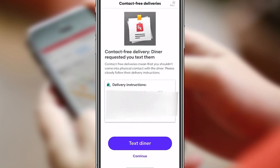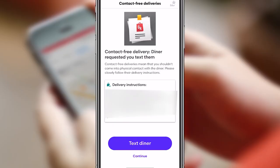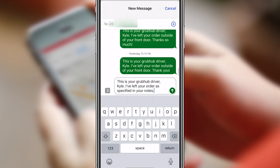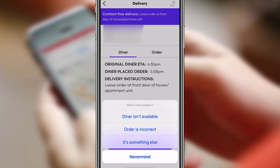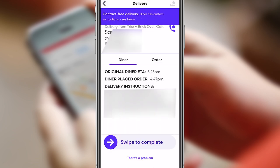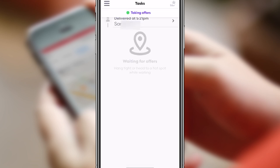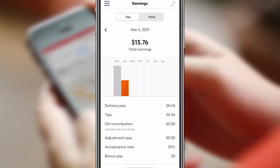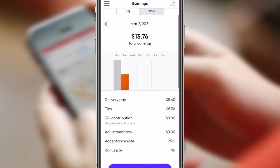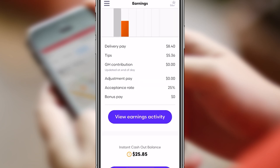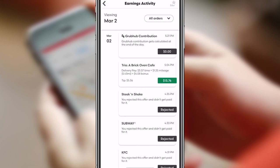Hit the navigation button again to open the map and drive to the customer. Once you're at their place, hit Arrived. For contact-free deliveries it may say to just leave it — so I left it on the doorstep and texted the diner to let them know. If there's a problem, hit 'There's a Problem.' Once done, hit Delivered and swipe to complete. You'll go back to your taskbar ready for more offers, and you've just made money. For this order we made $13.76 — $3.07 time pay, $1.25 mileage, $4.08 bonus, and a $5.36 tip.